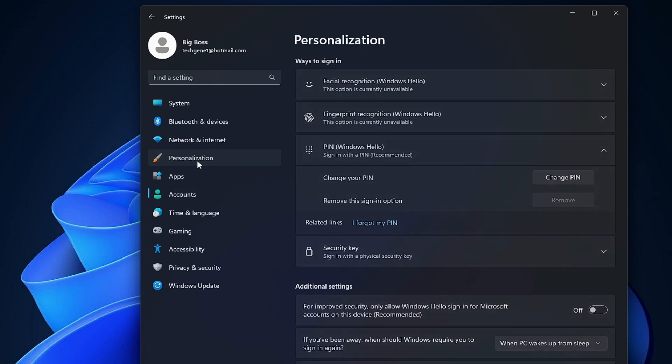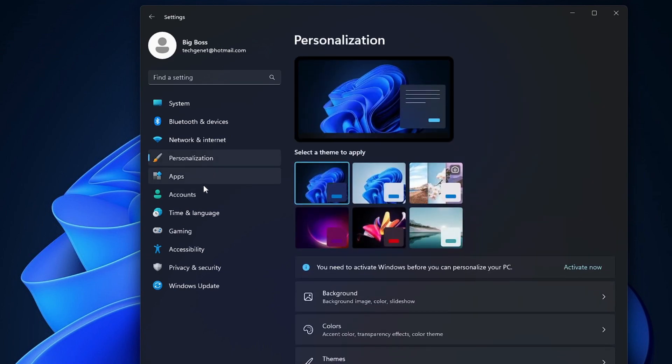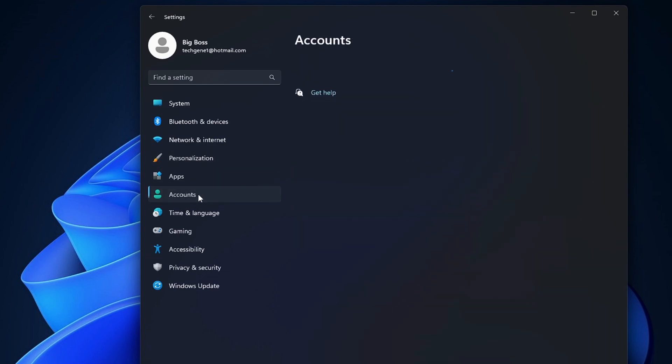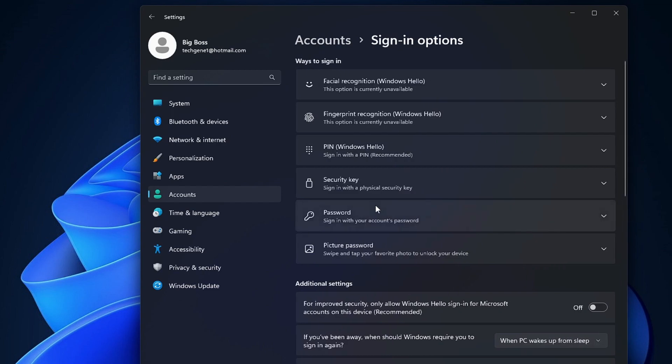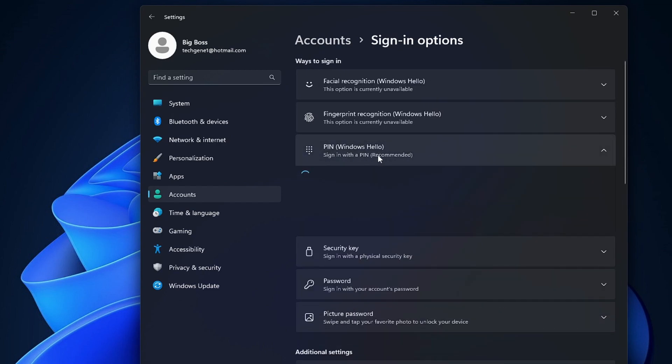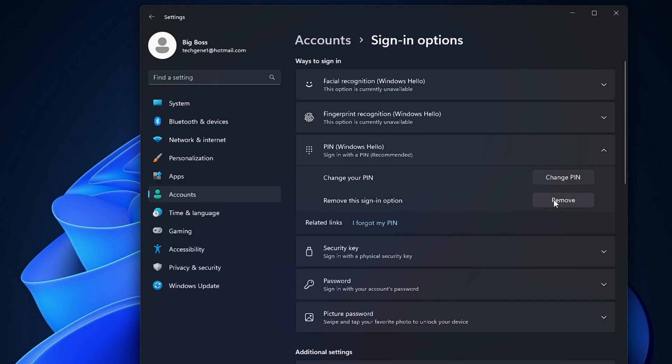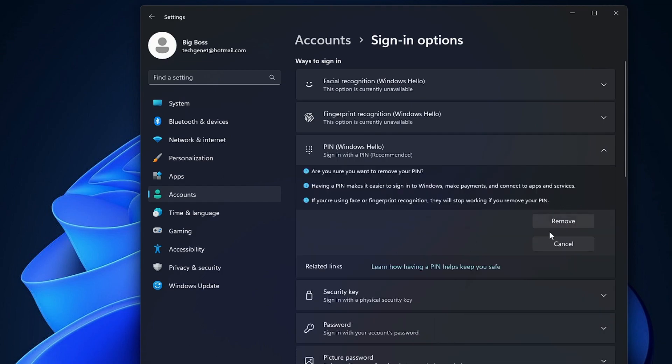Then again click on Accounts, click on Sign-in options, then click on PIN, and now you will see that the remove option has been enabled. If I click on it, I can now remove or cancel it.